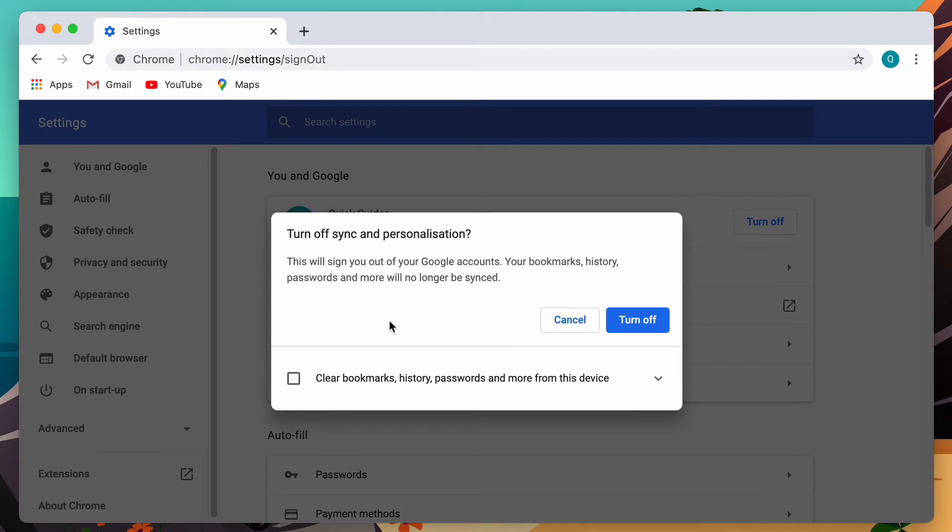It gives you this alert. And if you want to clear your bookmarks, history, and passwords from this device, then you need to check this.